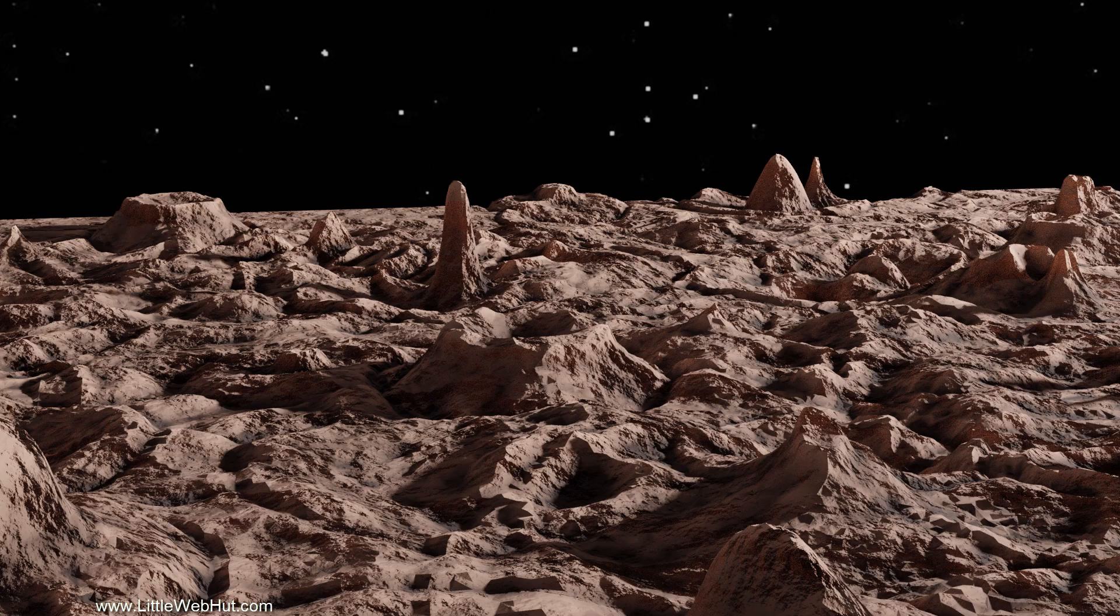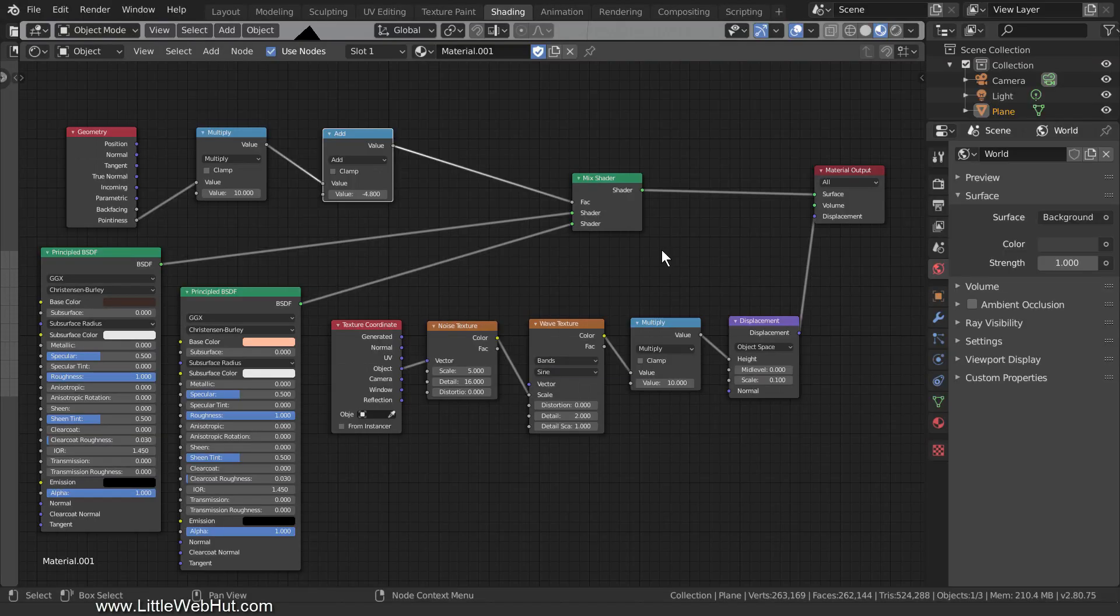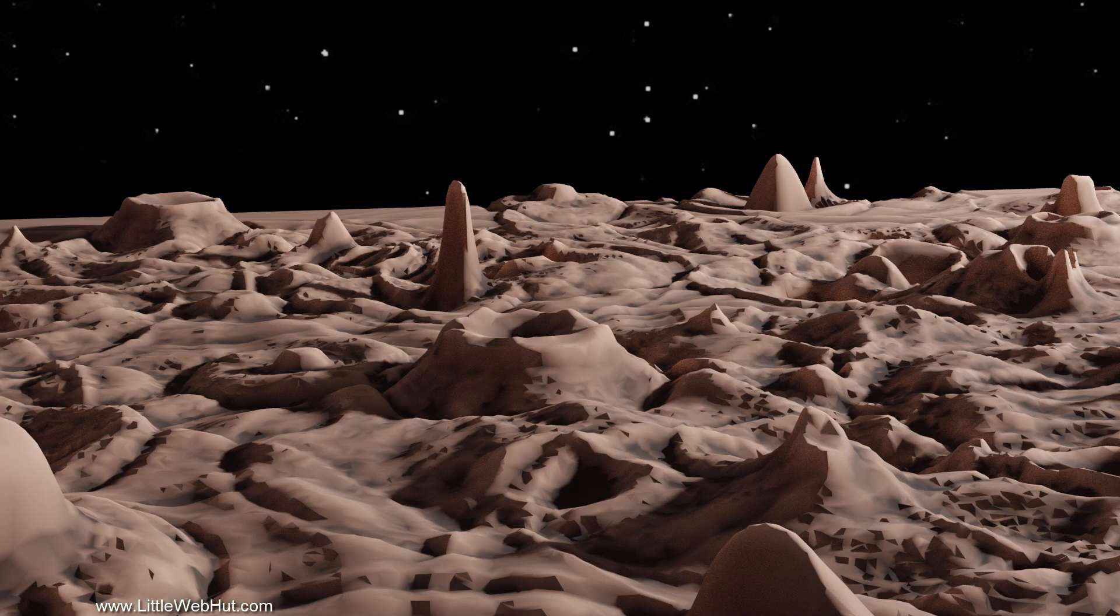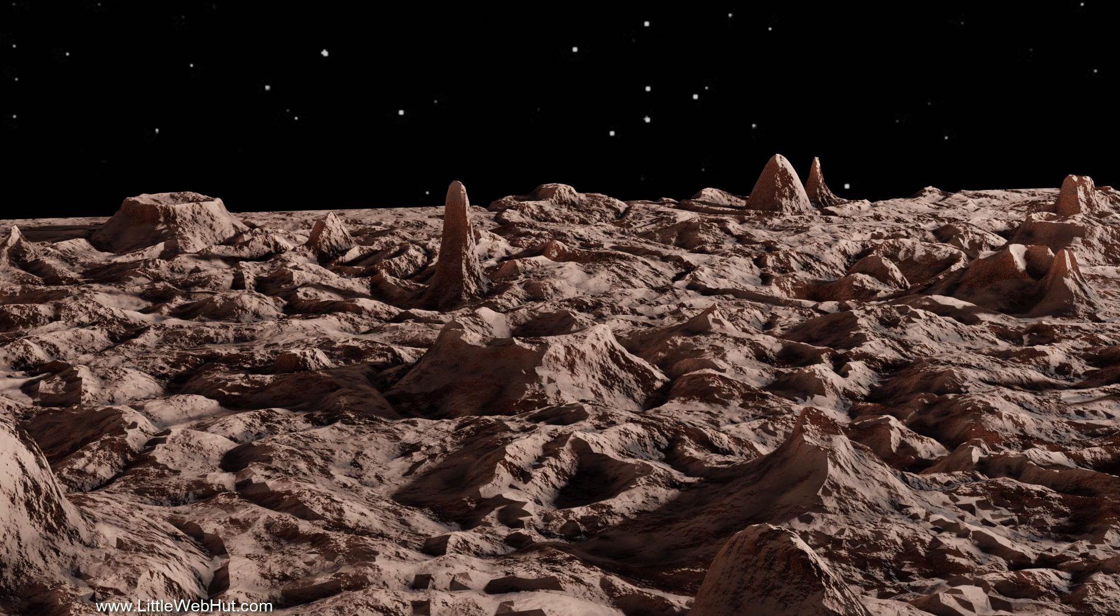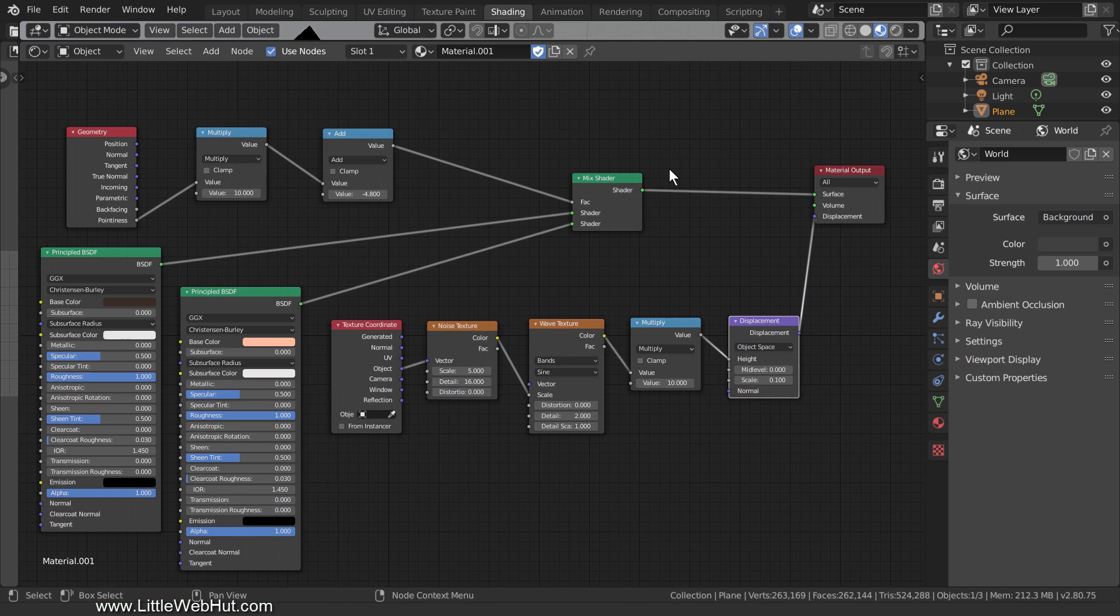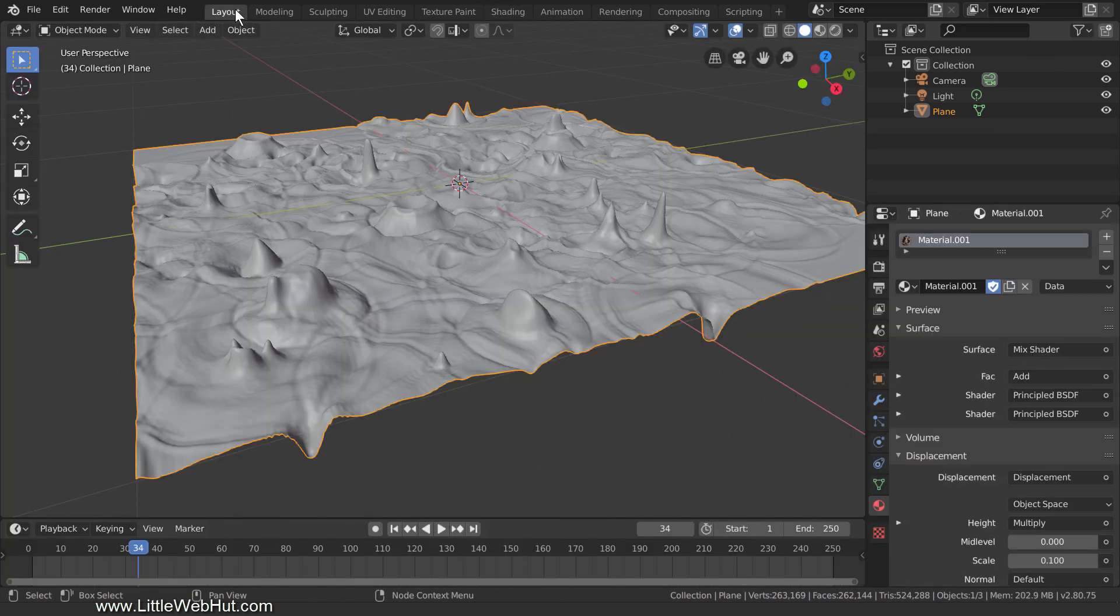Here is the rendered image of the terrain again. If I didn't use the Displacement, it would look like this. And again, with the Displacement, it looks like this. Now I'll switch back to the Layout workspace.